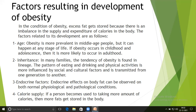Second, inheritance. In many families, the tendency of obesity is found across generations. The pattern of eating, drinking, and physical activity is influenced by social and cultural factors and is transmitted from one generation to another. Third, endocrine factors. Endocrine factors on body fat can be observed in both normal physiological and pathological conditions. If a person becomes used to taking more calories, then more fat gets stored in the body.